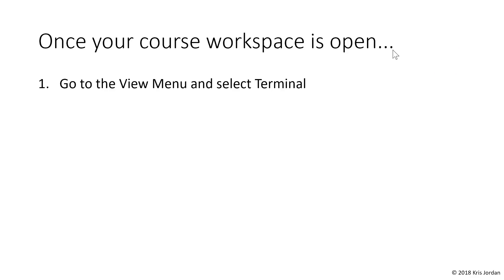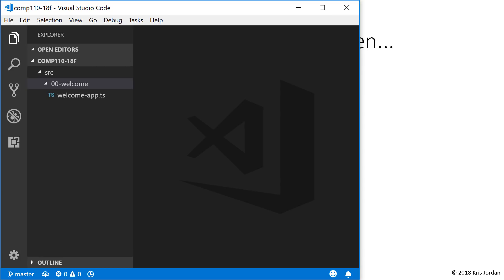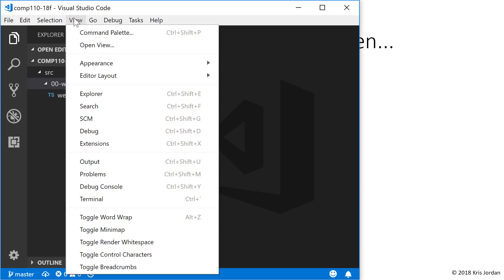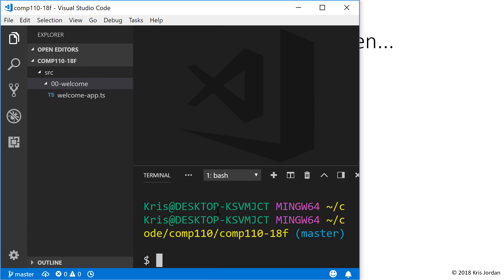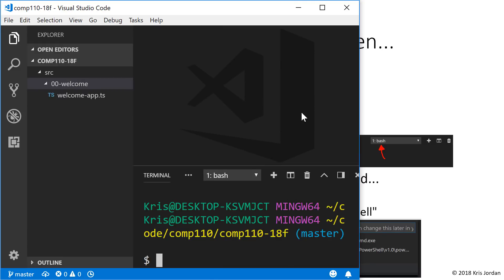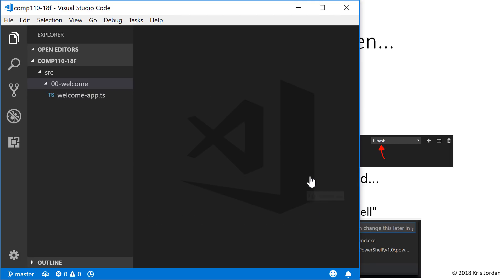The next thing we need to do is open the terminal, so we'll go to the View menu and select Terminal, and you'll see this pane pop open. If you do not see Bash here, we need to set up your VS Code so that it does use it. You can start by pressing the trash icon, which will remove this pane.